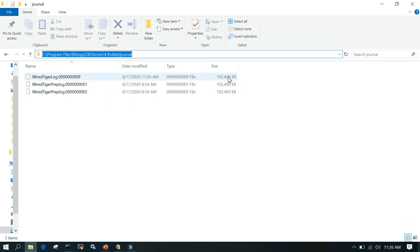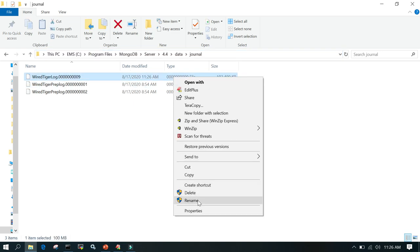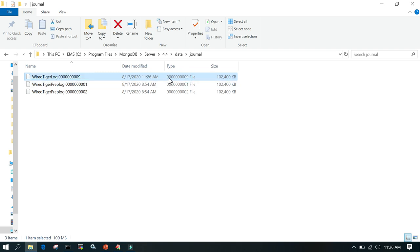You can see the log files that have been created so far. Each file reaches up to 100 MB before a new file is allocated. The sequence starts with zeros — something like ten zeros — and then increments: one, two, three, four, nine, and so on. You are not supposed to make any changes to these files; MongoDB will automatically manage them. Once a checkpoint has happened and the data is written to the data files, those journal files are removed, maintaining a consistent view.